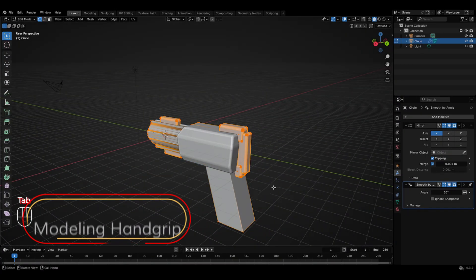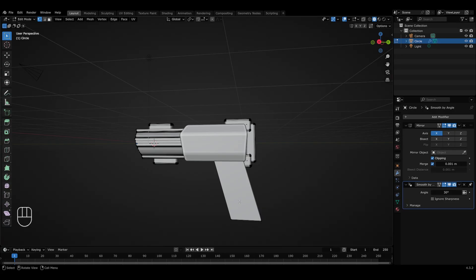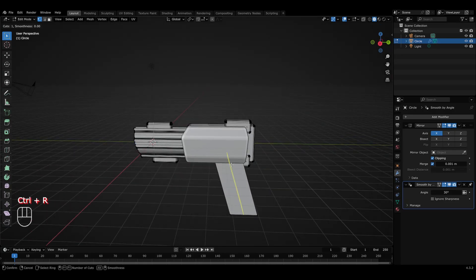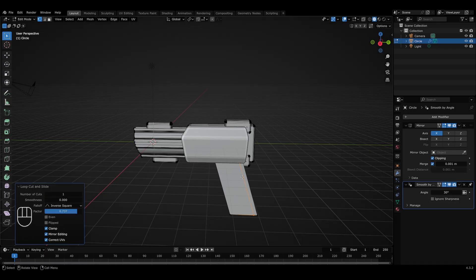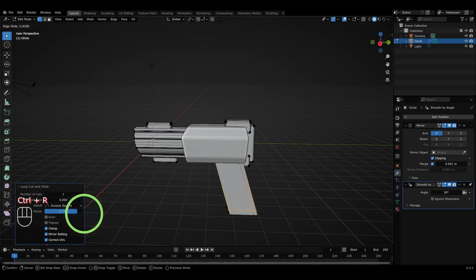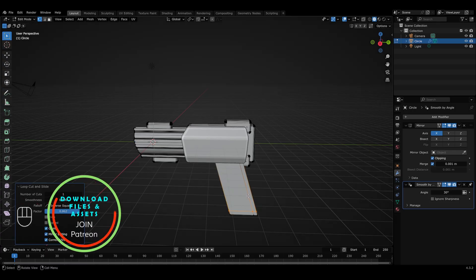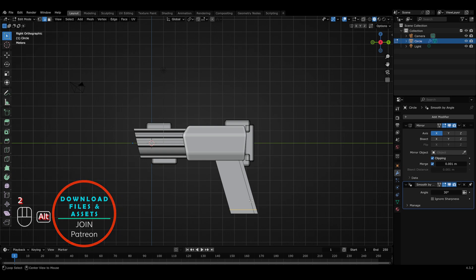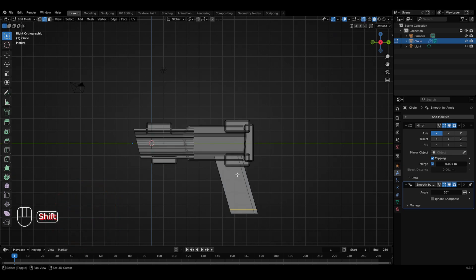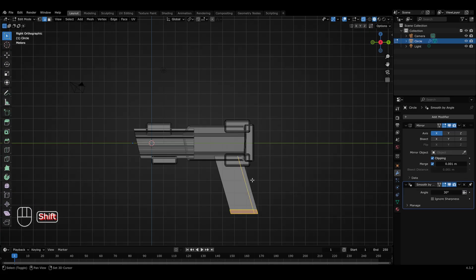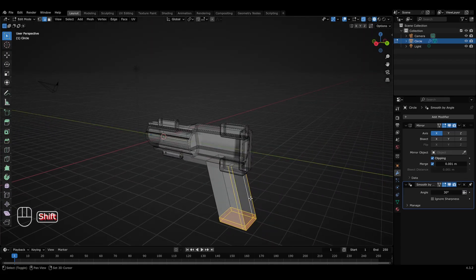I'll go to edit mode, then deselect everything. To make the hand grip look cool, let's first add a loop cut by pressing Ctrl+R, then left click, and place it on the corner. Similarly, I'll add one more loop cut for the bottom part. Now I'll go to the side view, press 2 for edge select mode, enable X-ray mode, and select all the edges around the corner or at the bottom part, because we'll be applying the bevel tool to give them a realistic appearance.